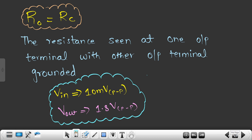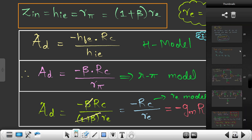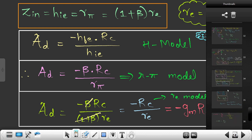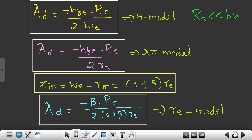To understand this, let's look at the gain formula. For dual input balanced output, the formula is: minus hfe times Rc divided by hie. For dual input unbalanced output, the gain is half of the dual input balanced output — it is minus hfe times Rc divided by hie times 2.